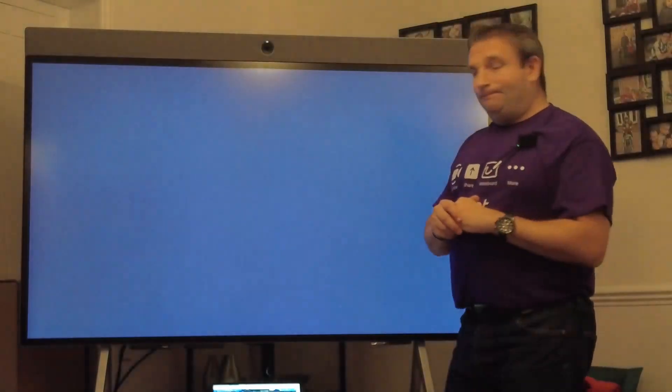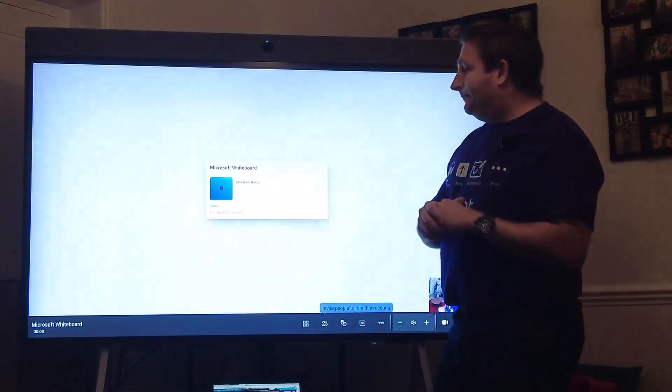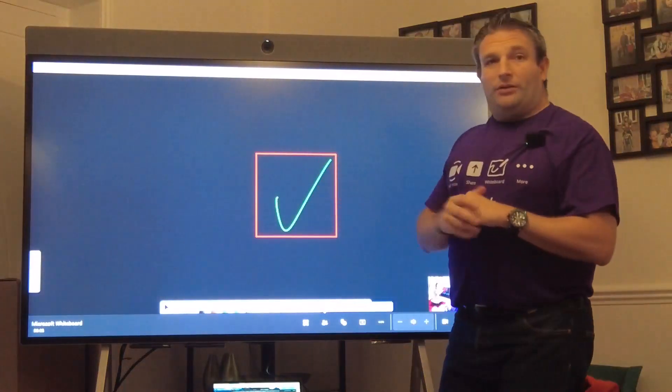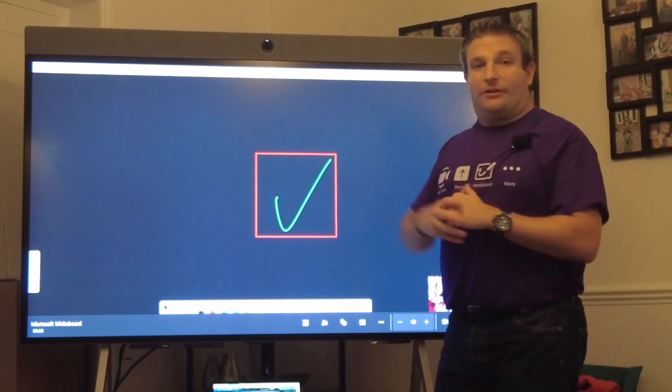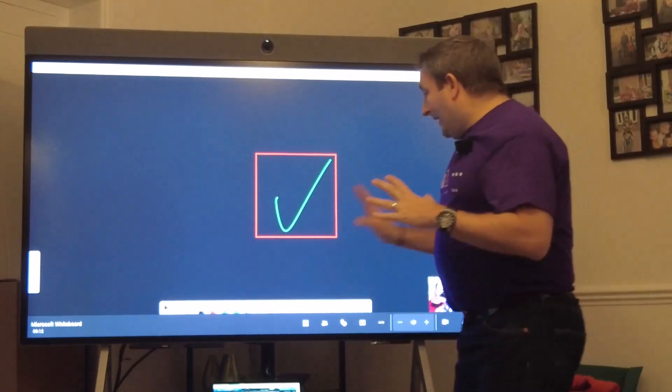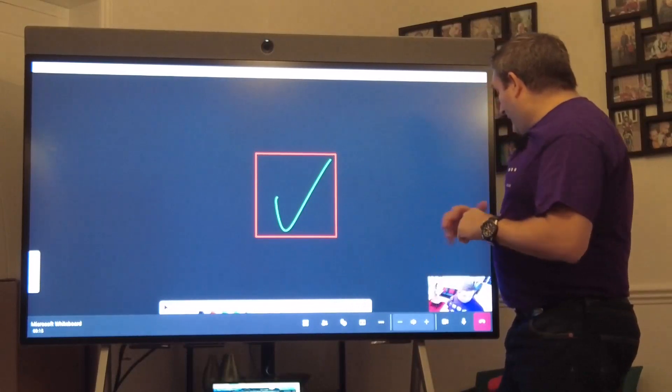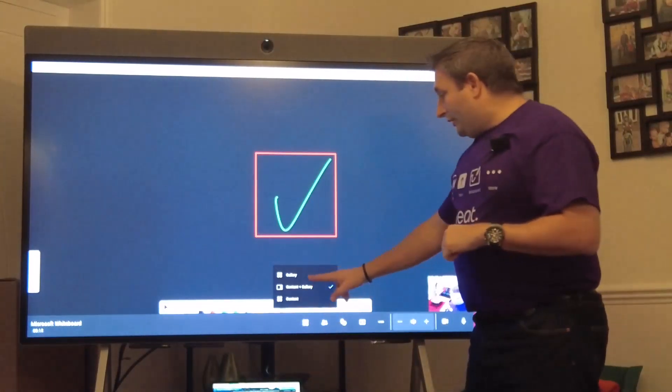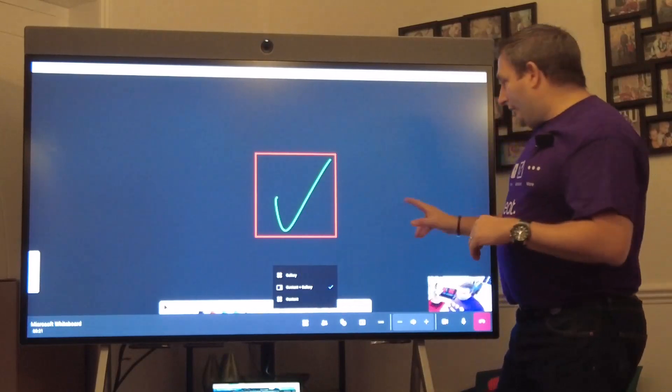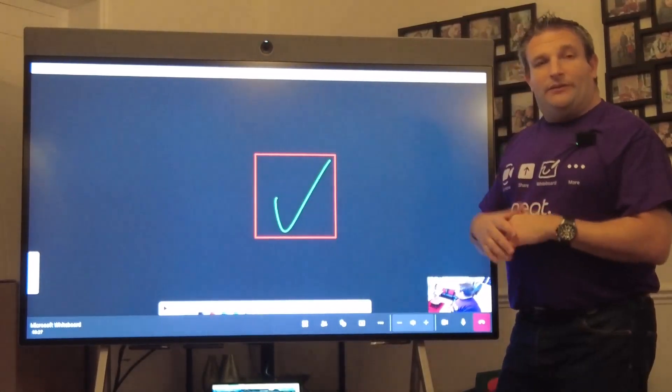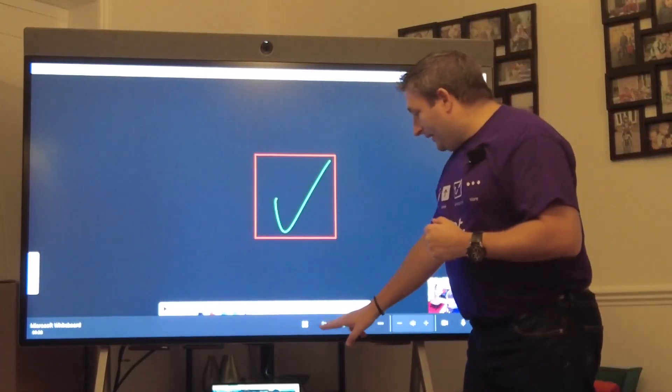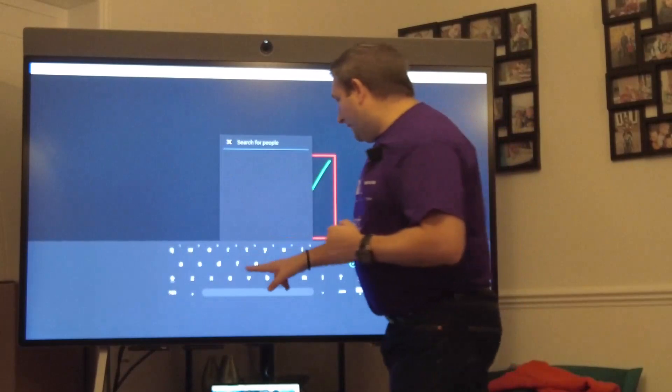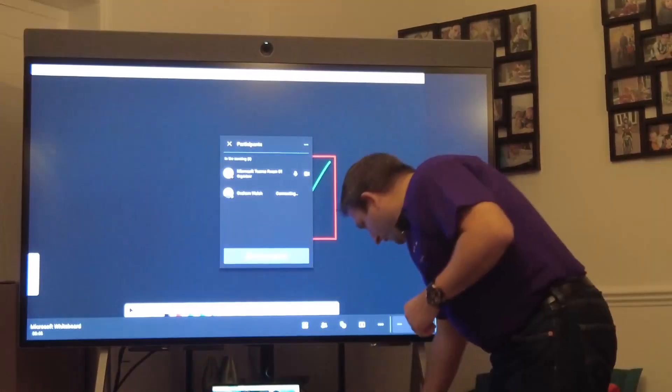I've got my annotations. If I'm done I can hit stop whiteboard, it will remind you all your changes will be deleted. However, I want to keep this wonderful drawing so I start that meeting. What happens now is it starts the meeting and I've got my annotations. I can see I have the layout here, I can choose content and gallery, full screen gallery, or just content.